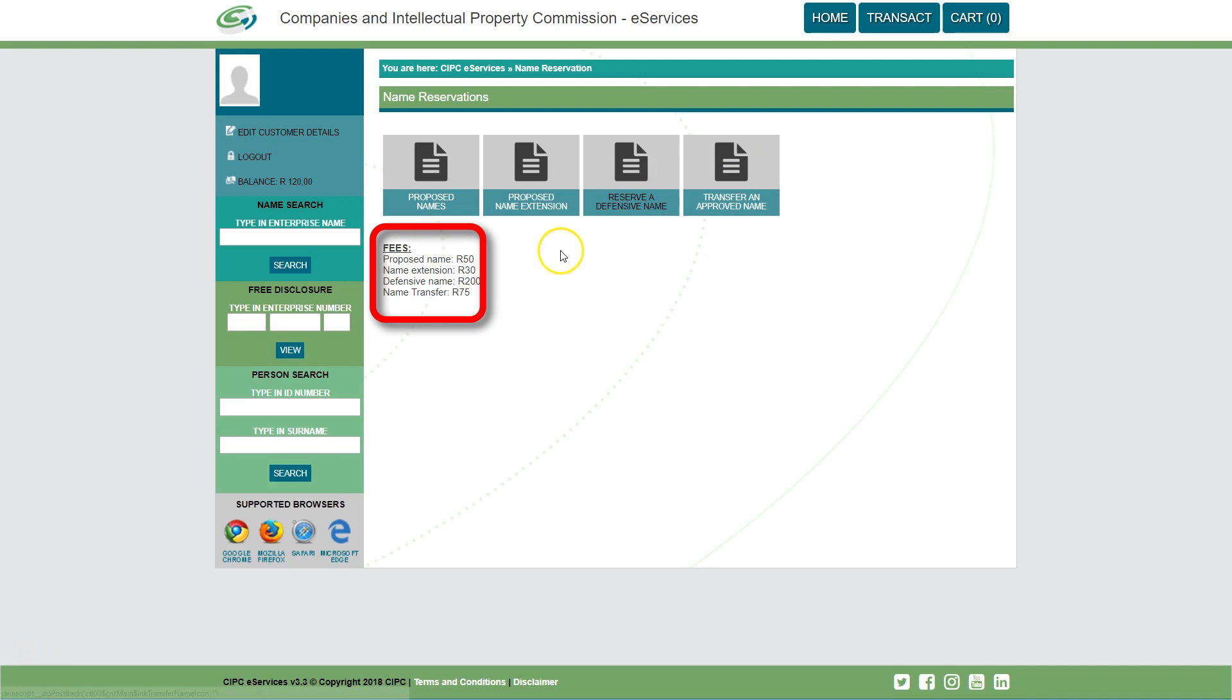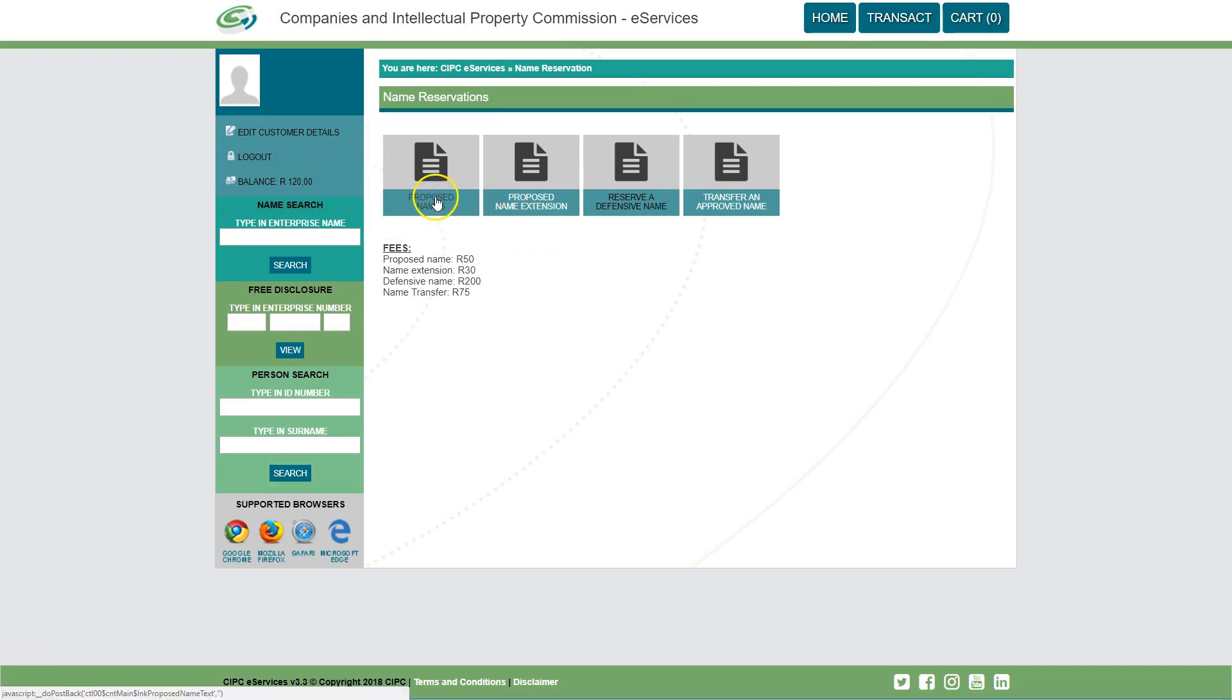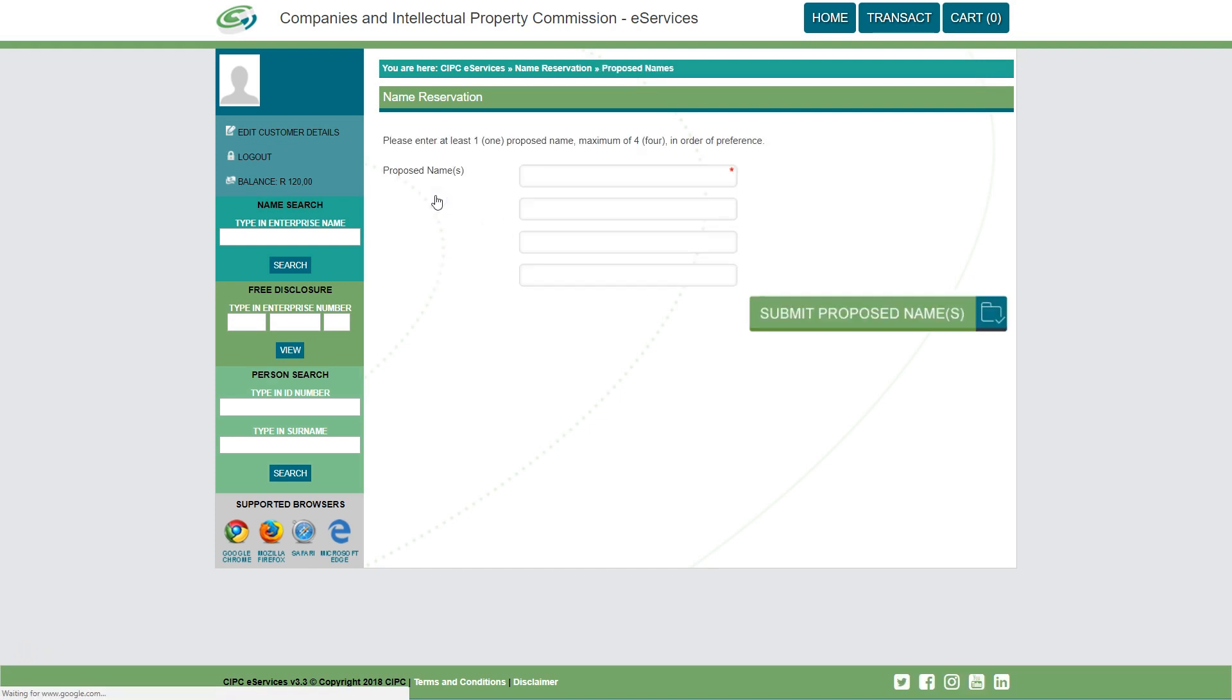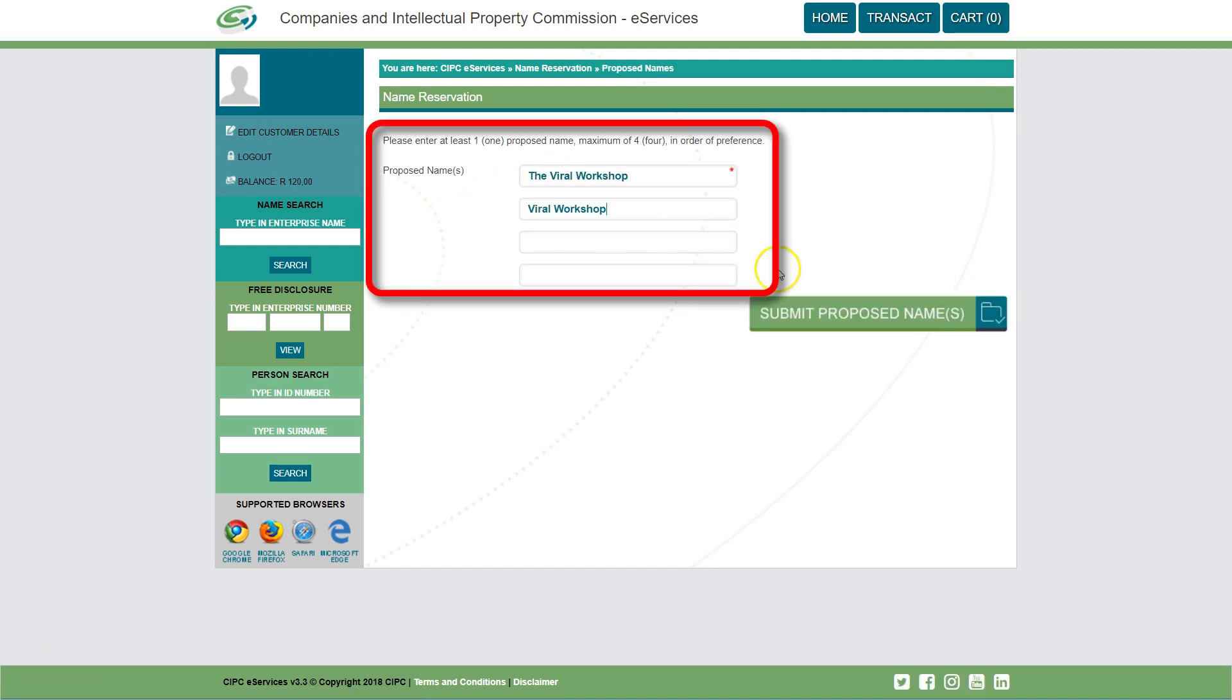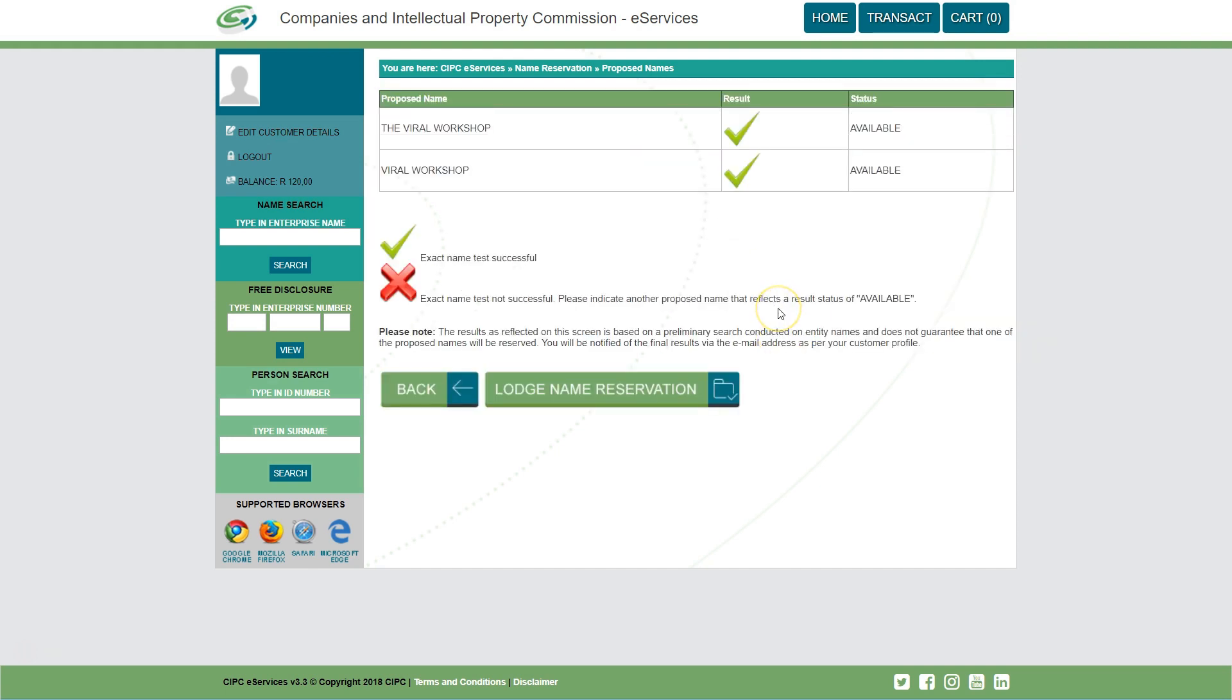The cost will be charged to the available credit balance in your customer account. To continue with reserving a new company name, click on proposed names. Enter at least one or a maximum of four proposed names for the enterprise in order of preference. Click on submit proposed name. A screen will display indicating if the exact name test was successful or not.